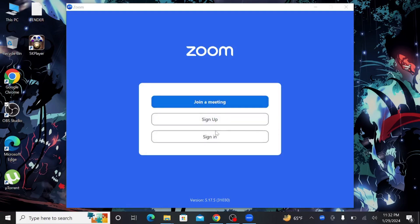there are two options: sign up or sign in. If you already have an account, just click sign in and if you want to create a new account, just click sign up.